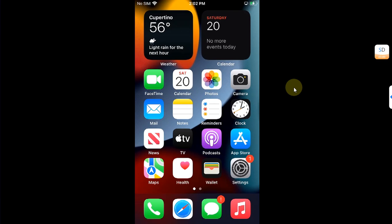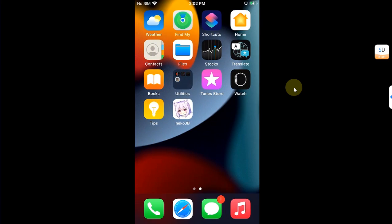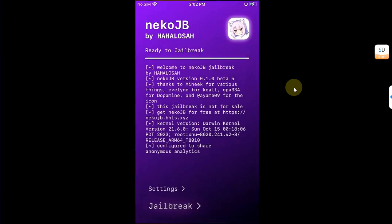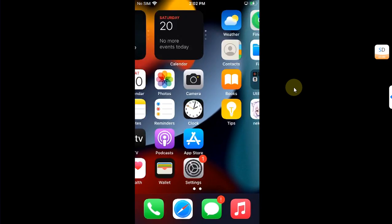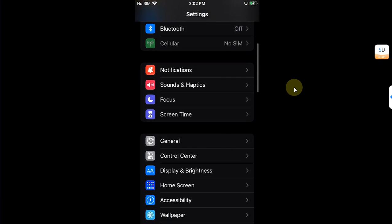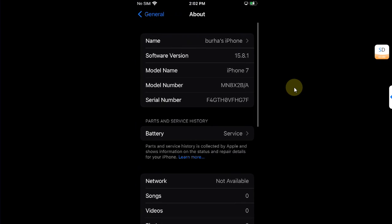Greetings and welcome to a new video. In this video I will be showing you how you can use the new Neko jailbreak to jailbreak iOS 15.8.1 on all your A11 and lower devices.